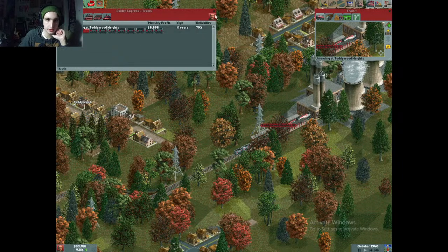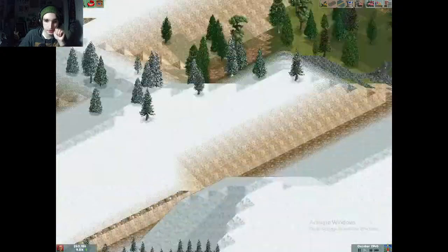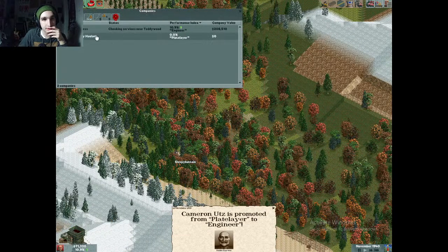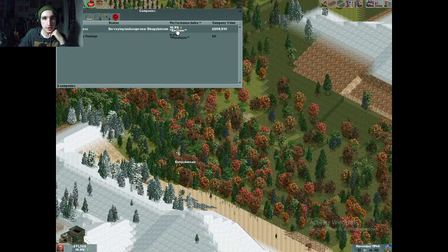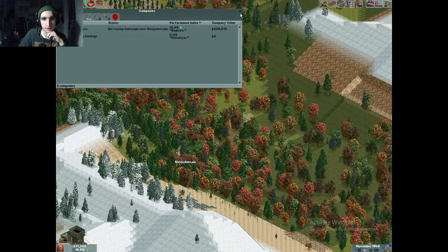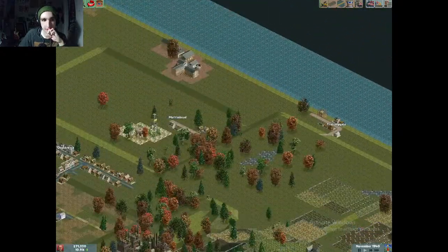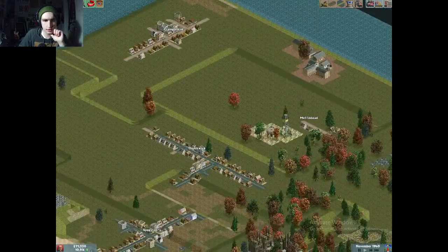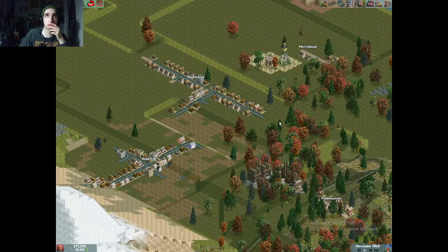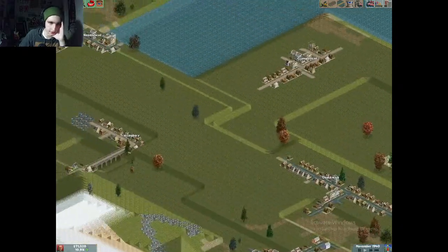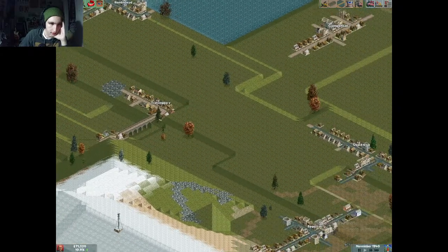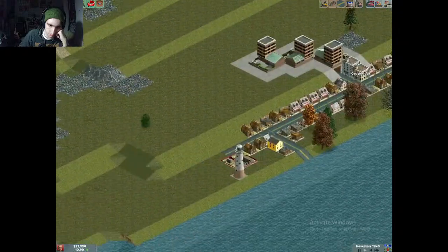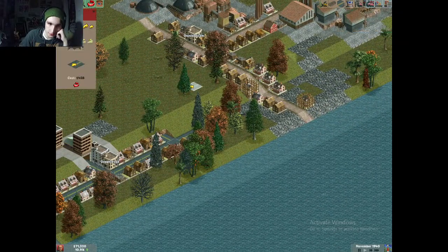Our train is doing really well — it's making a monthly profit of about six thousand dollars, so we're good. Look, I'm already at Engineer level! So the performance index is like the percentage of how well you're doing — a lot of debt pulls it down, not making enough plays pulls it down — but I seem to be doing pretty well. There are ten stages you can progress through: Engineer, Transport Coordinator, and the first one is Plate Layer.